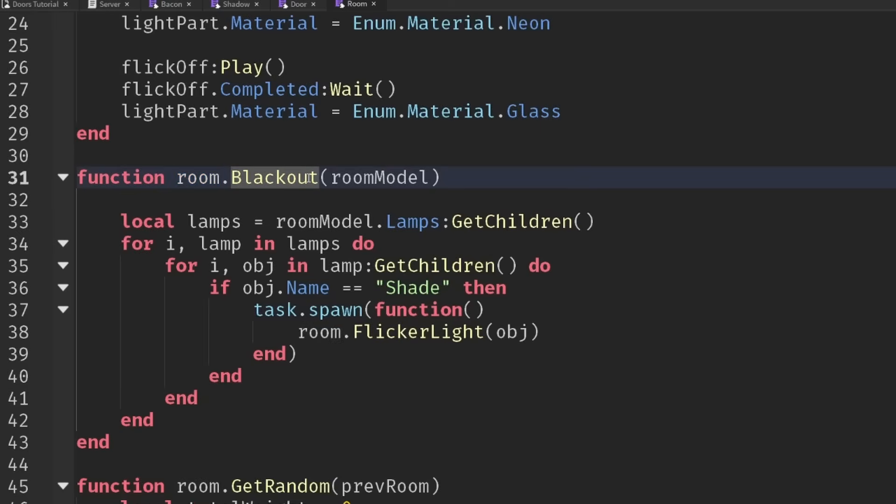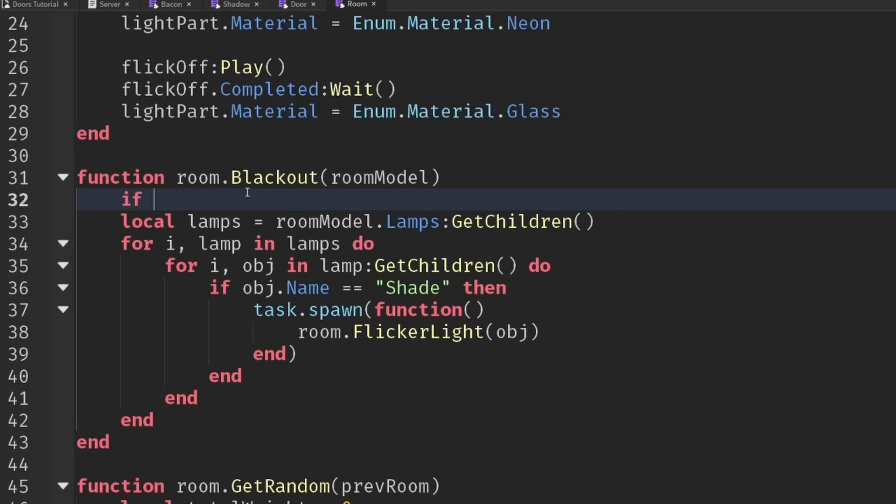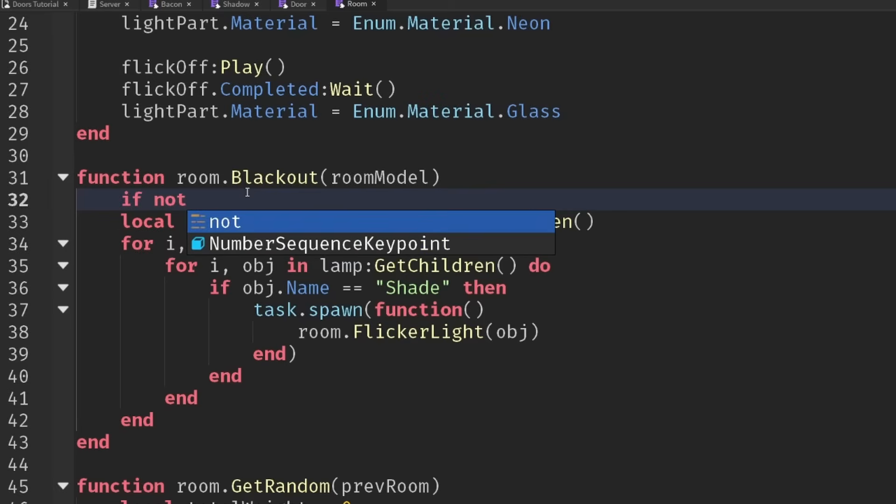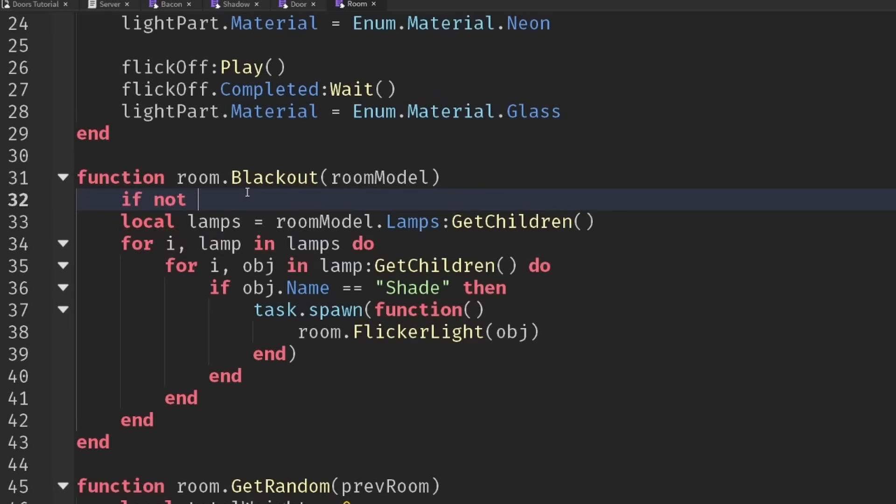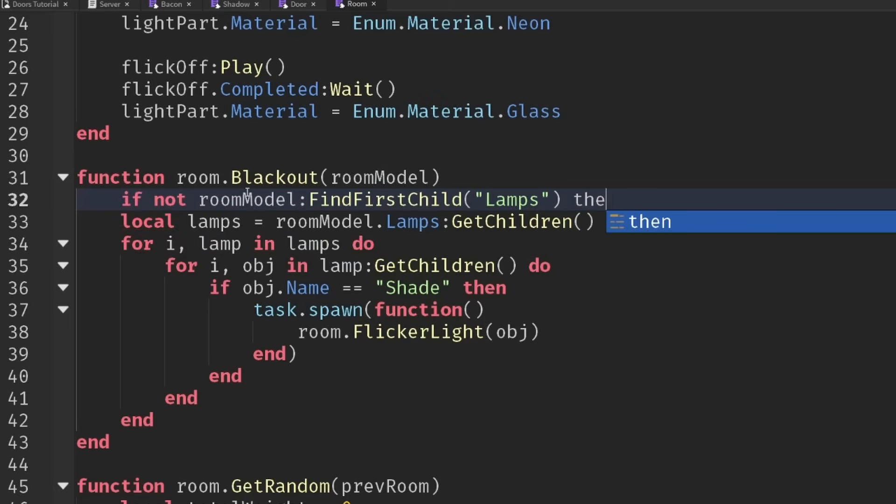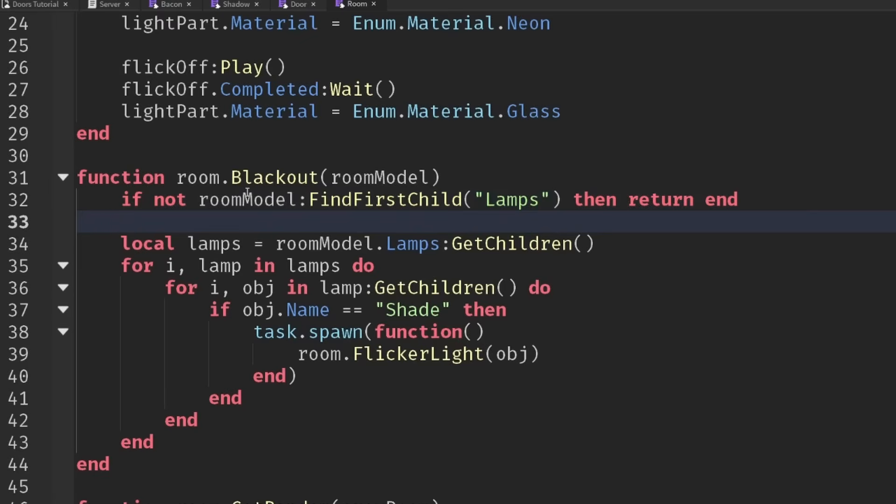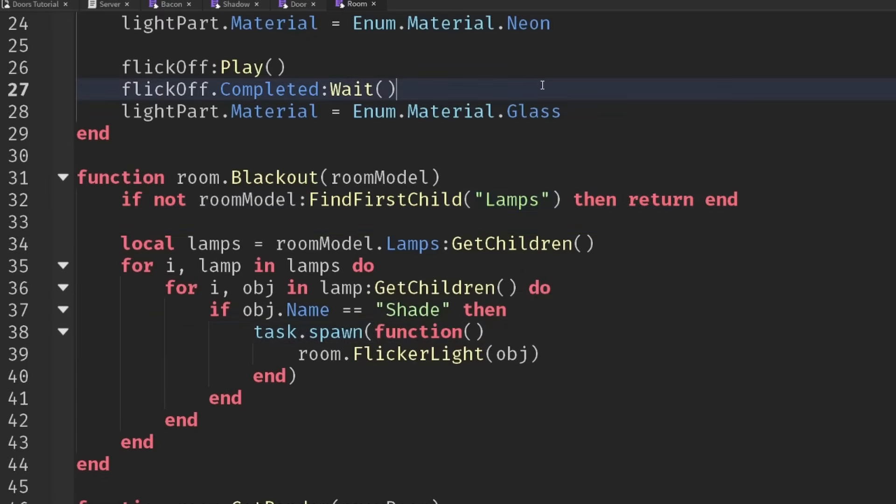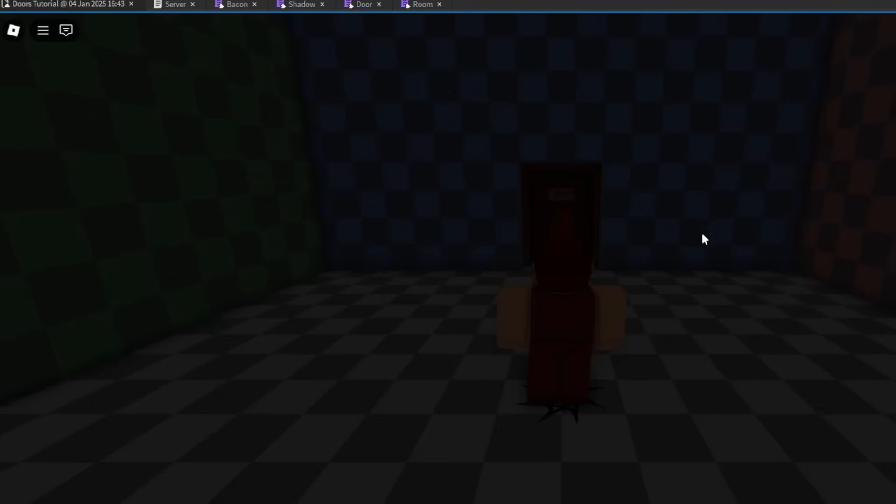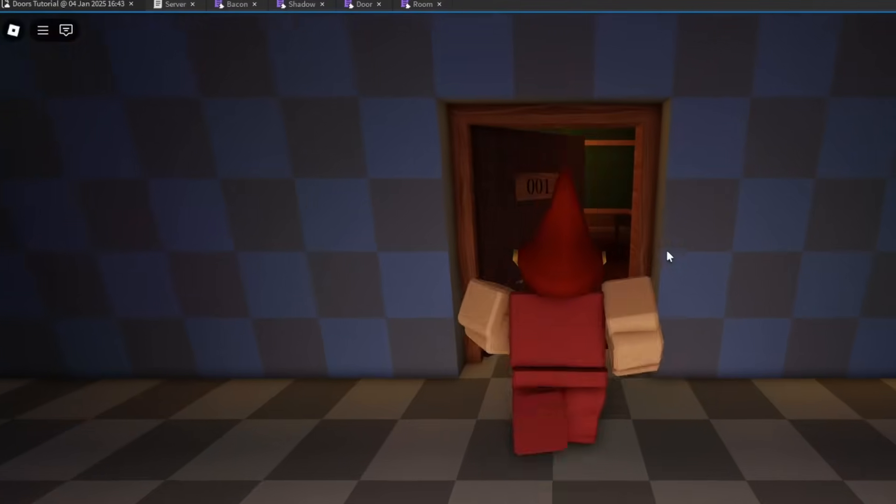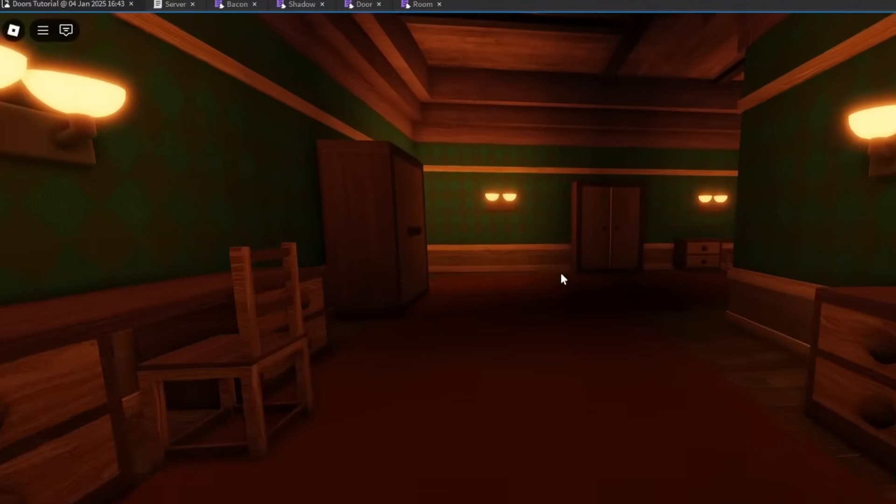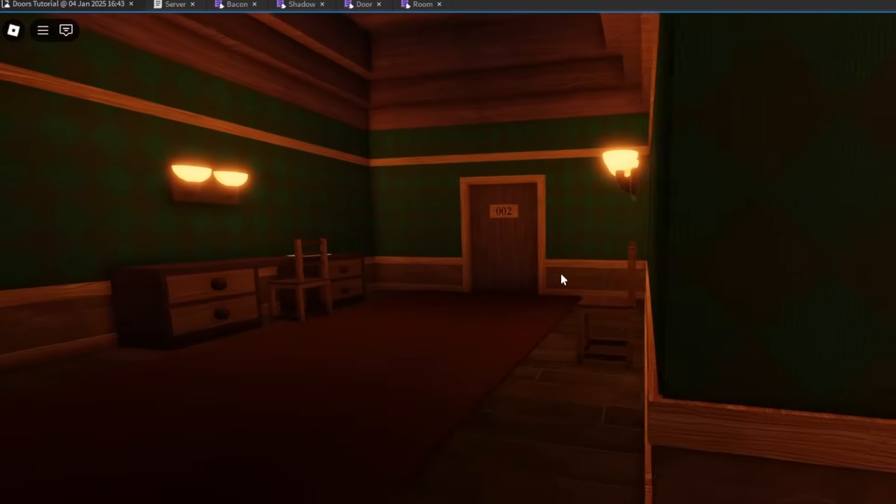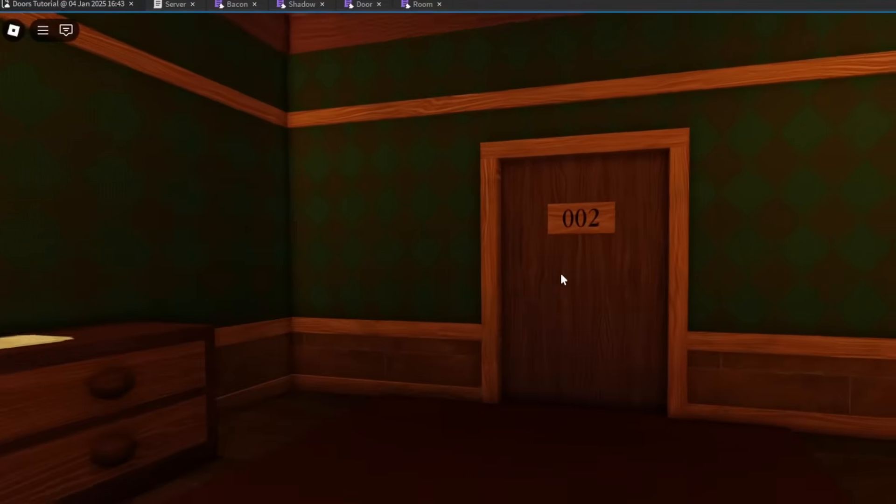Another tiny little quality of life change I want to make inside of my room.blackout function. I'm assuming that everything has a lamp, obviously it might not do. So let's just check if the room model if it doesn't contain any lamps, then return and exit out of it. Otherwise carry on as you were.